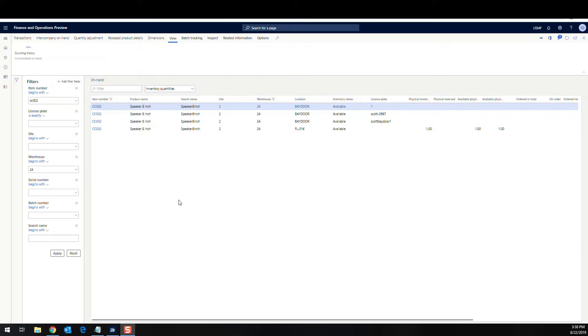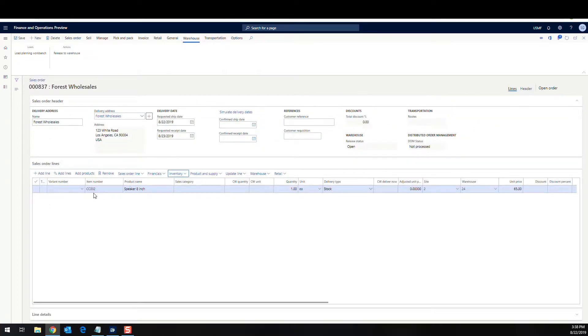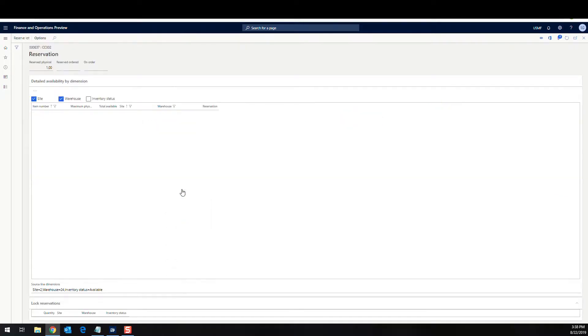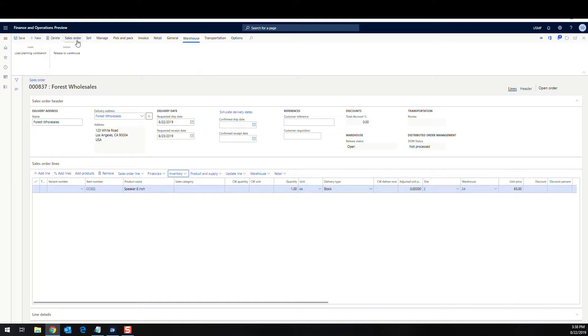Okay. So let's take a look at our on-hand. So we've got item number CC-002 and I've got, in location FL-016, I've got one. Okay. So at the same time, I've created a sales order for one of a CC-002. I have this item reserved. It's reserved. So what I'm gonna do is I'm gonna go ahead and release this to the warehouse.